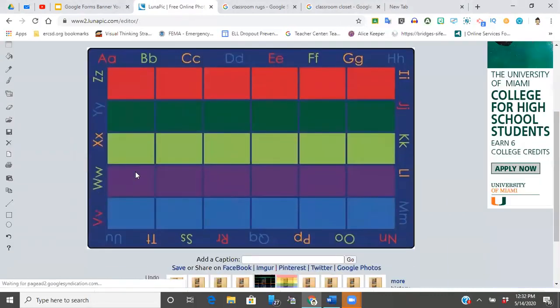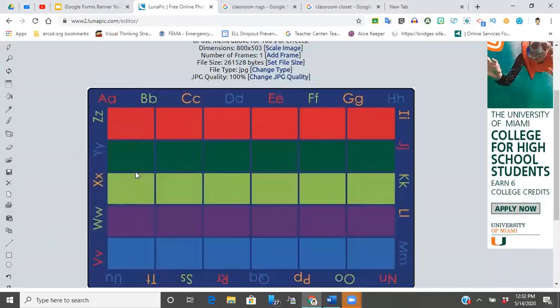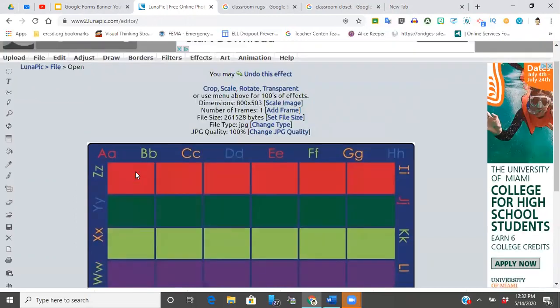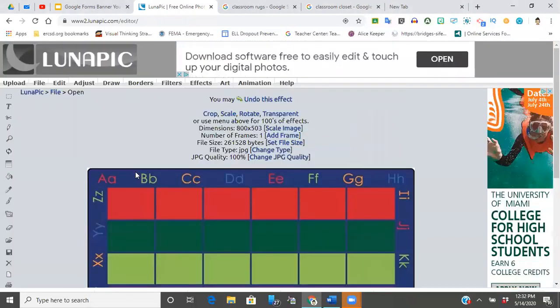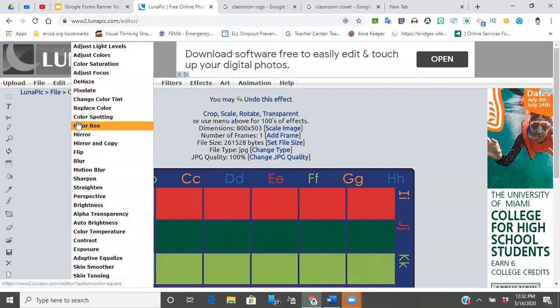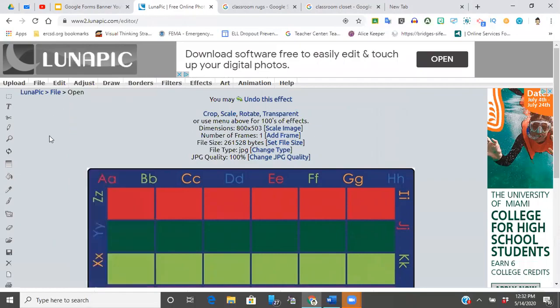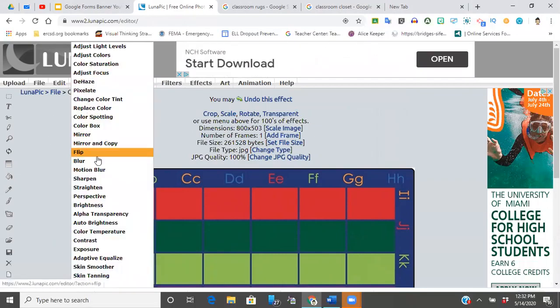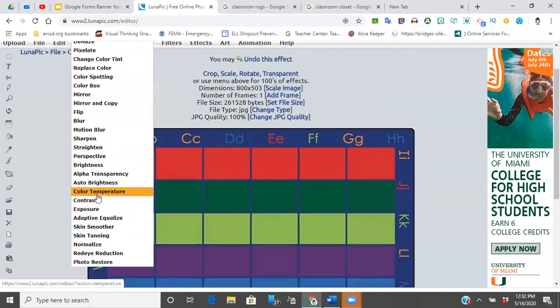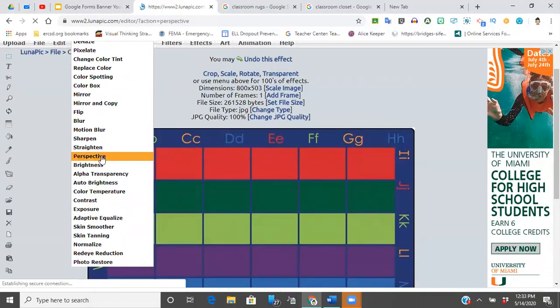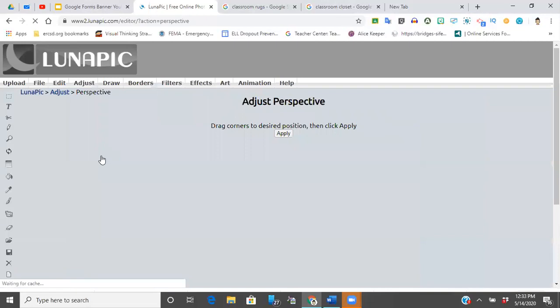All right, here it is and you see this is not flat, so this is not okay to be used with our Bitmoji scenes. What you're going to do next is you're going to come up and you're going to hover over—I want you to see Adjust here—and then down quite a ways you're going to see right here Perspective. So you're going to click perspective.